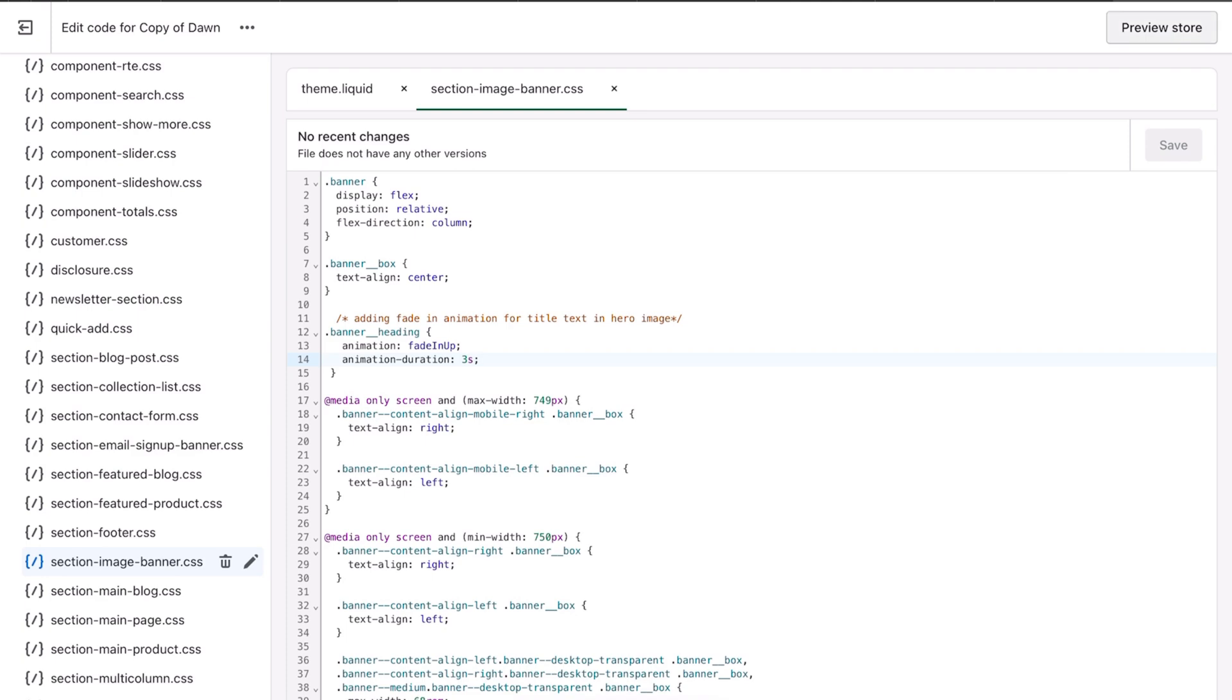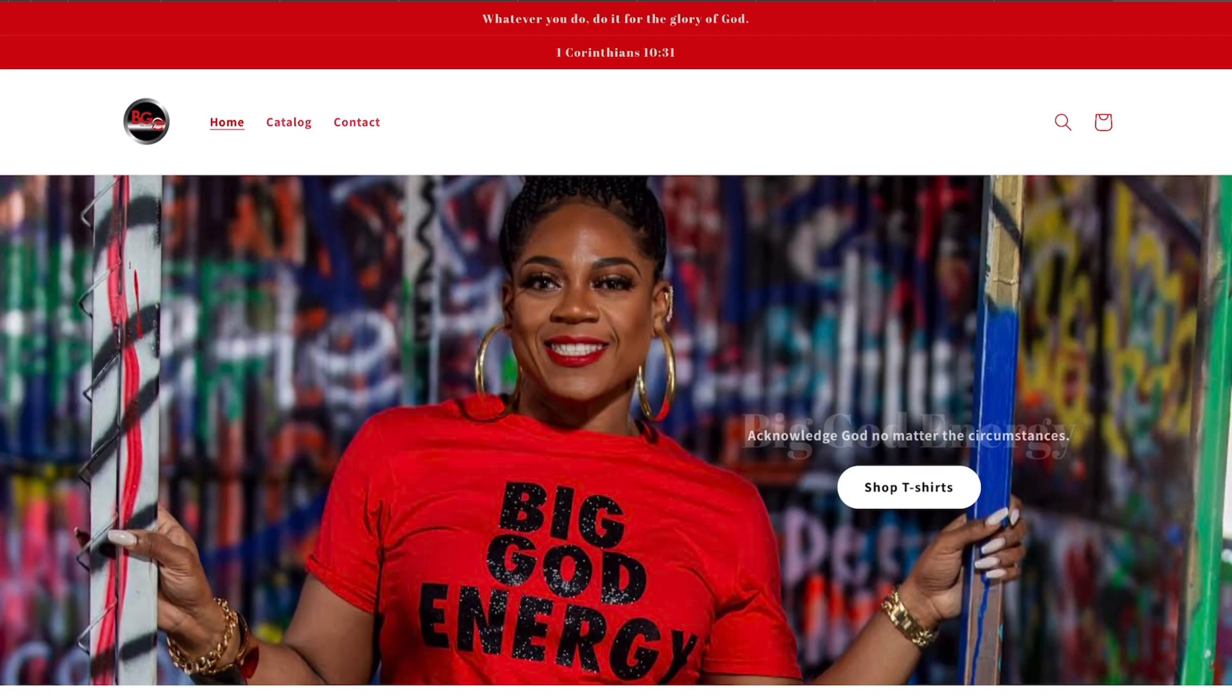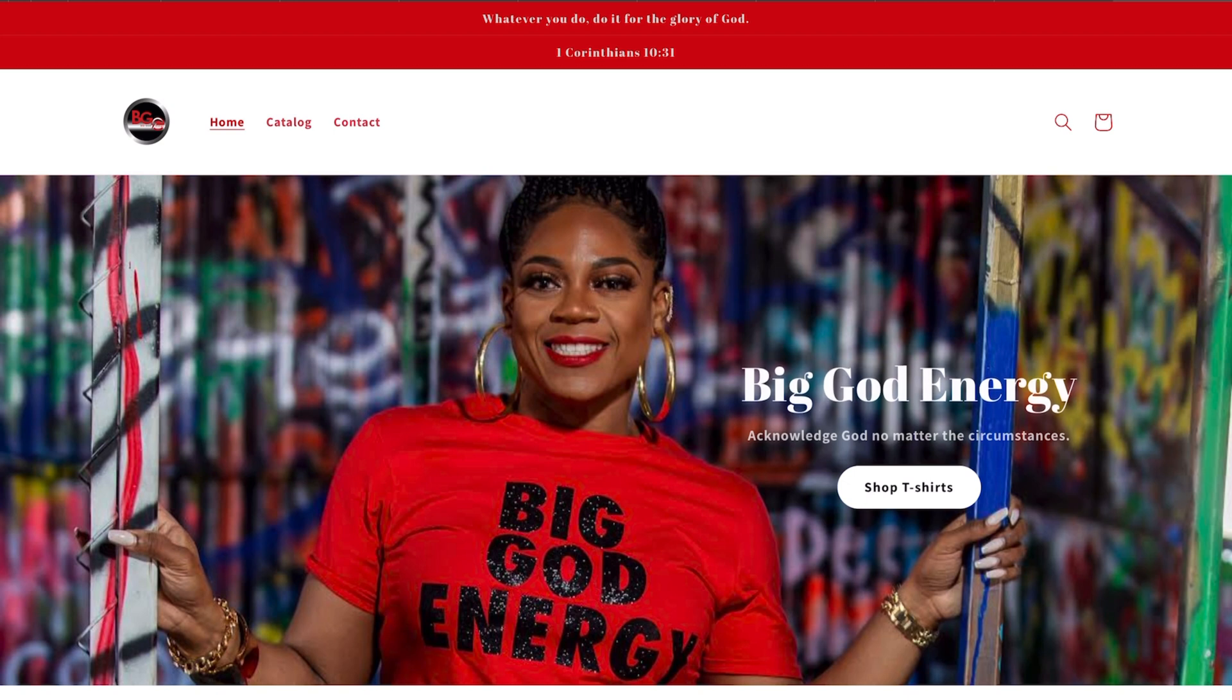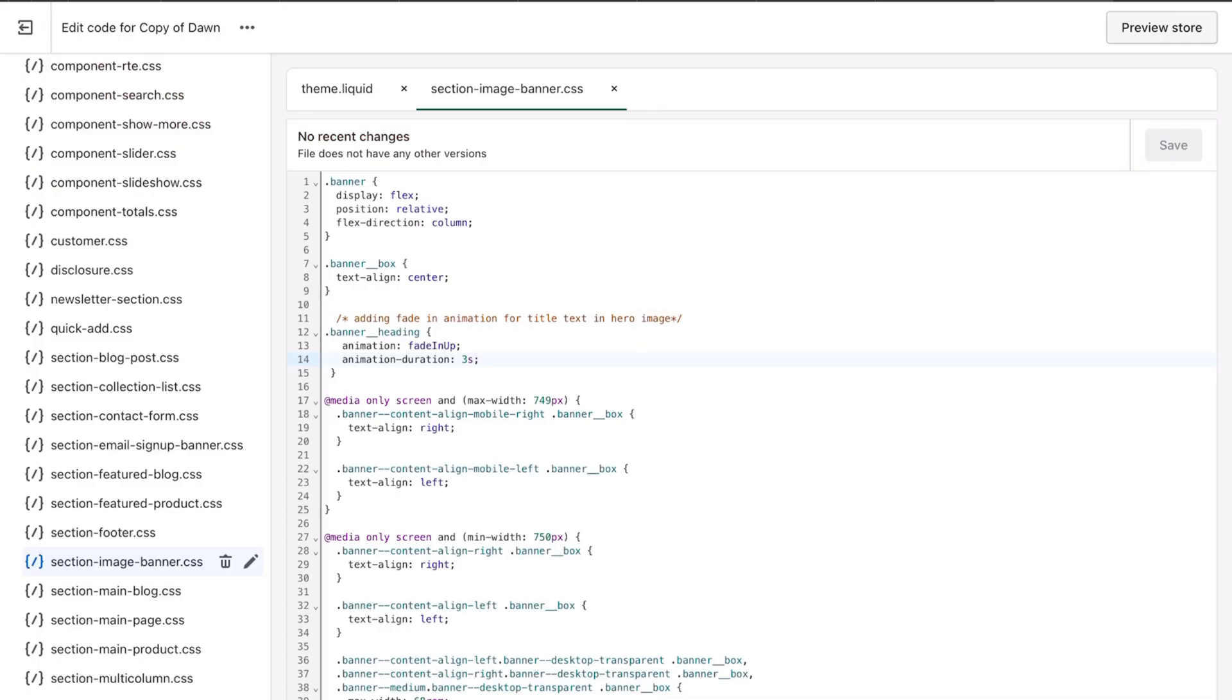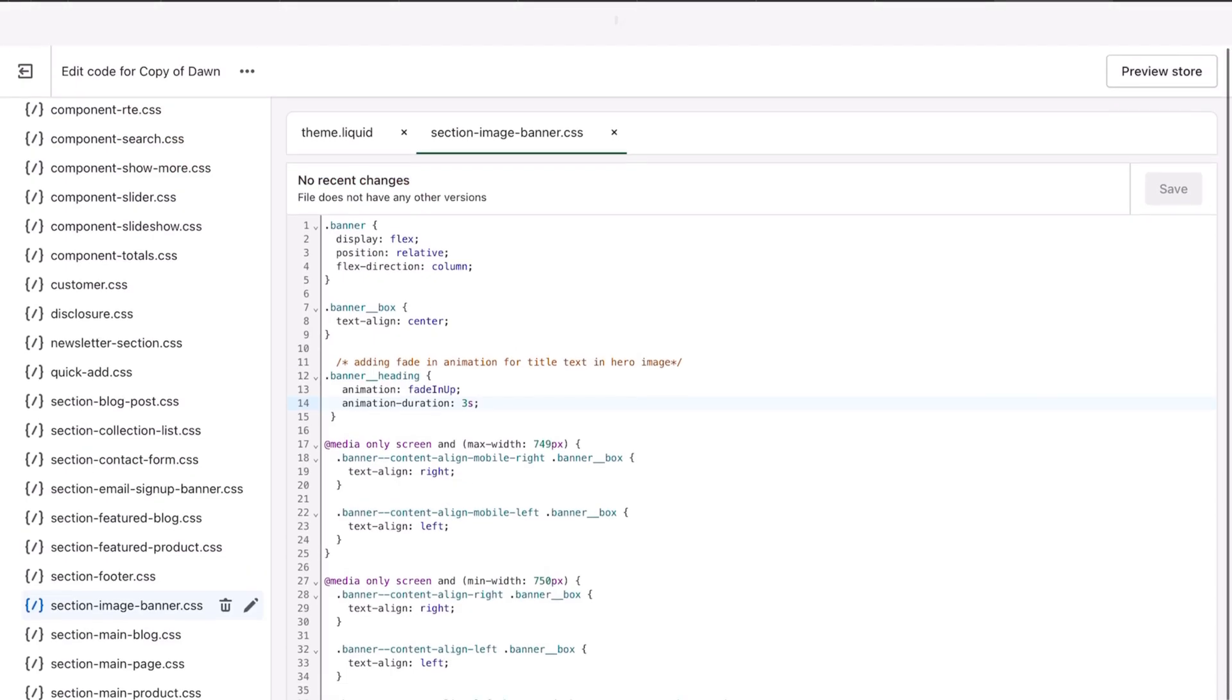Then you're going to preview and you see 'Big God Energy' comes up. That's the animation that I chose initially before I did the video. I didn't just paste a new one. So now let me go back to the Shopify store.